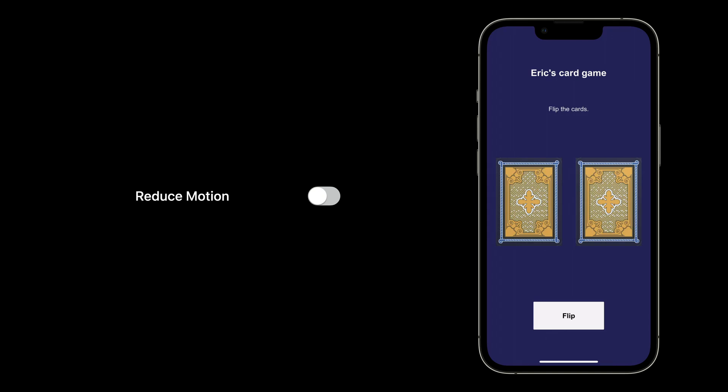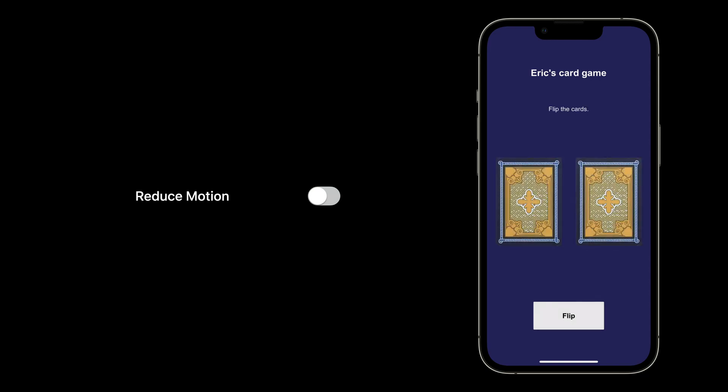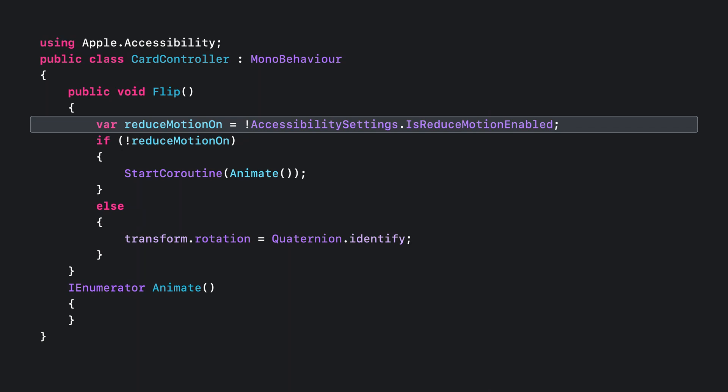Next, the Reduce Motion setting. Some people are sensitive to motion, like the card flip animation in our game. We should remove that animation when Reduce Motion is enabled. In our card controller script, we have this flip function. First, we check if the user's Reduce Motion setting is on.